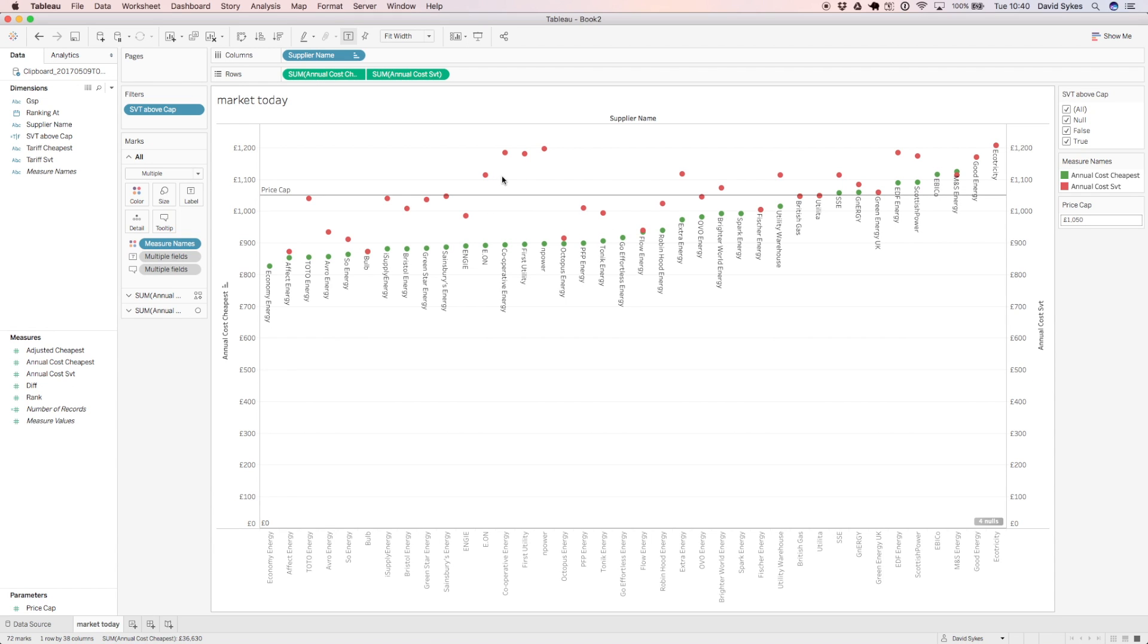And a lot of the larger companies are arguing that by putting this price cap in place, they won't be able to offer their cheap deals anymore. And that's going to be detrimental to the consumer.